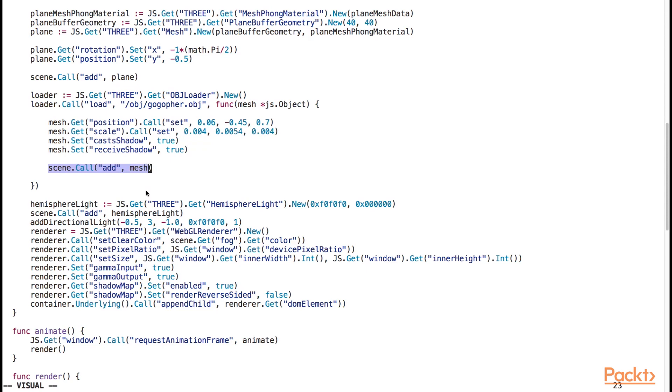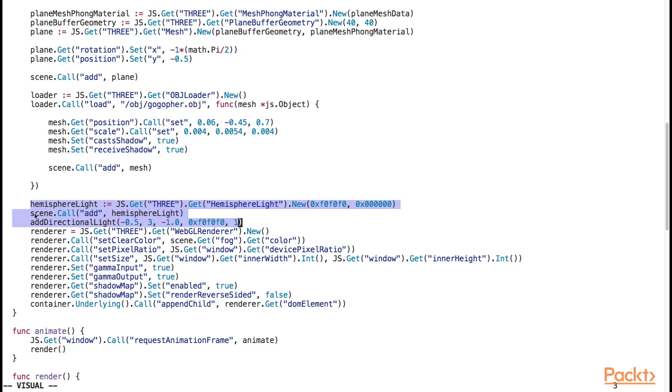We then add the 3d object to the scene by calling the add function on the scene object and supplying the mesh object as an input argument to the function. In this block of code, we add some directional lighting to give the scene some ambiance.